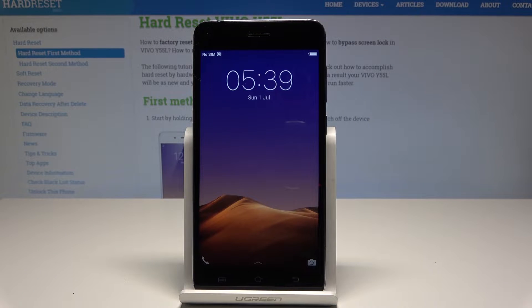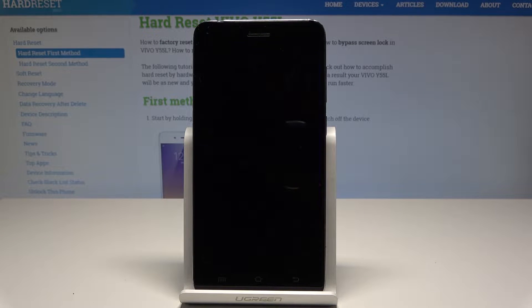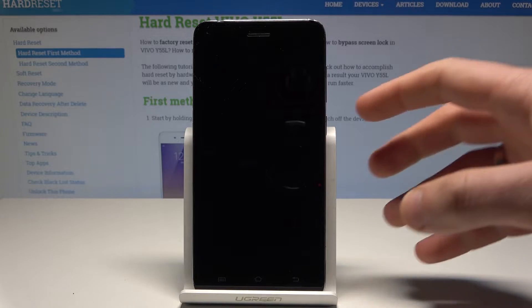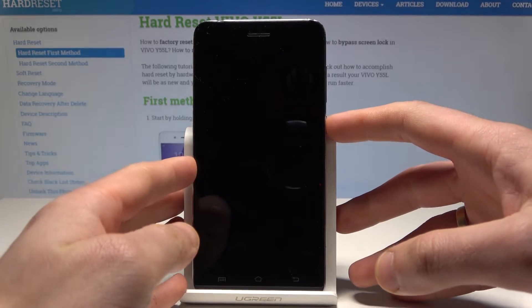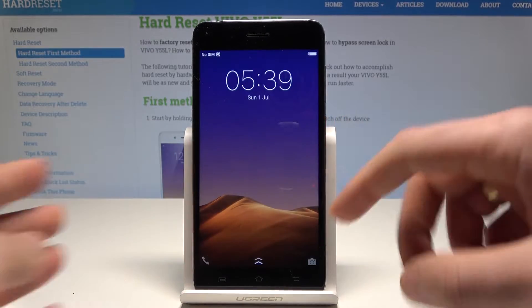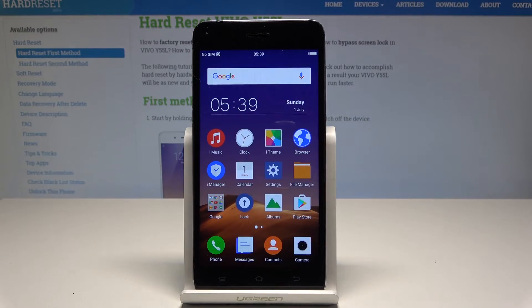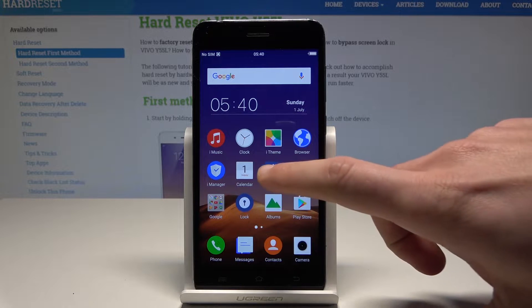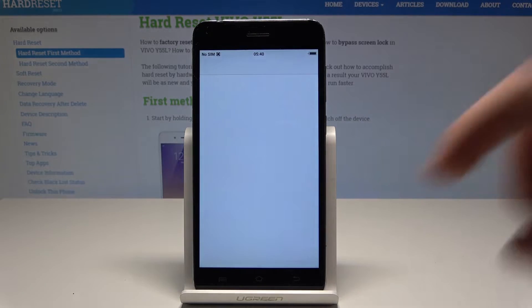Here I have Vivo Y55L and let me show you how to enable developer options on this device. At the very beginning let's unlock the screen, let's open the home screen, and let's choose settings.